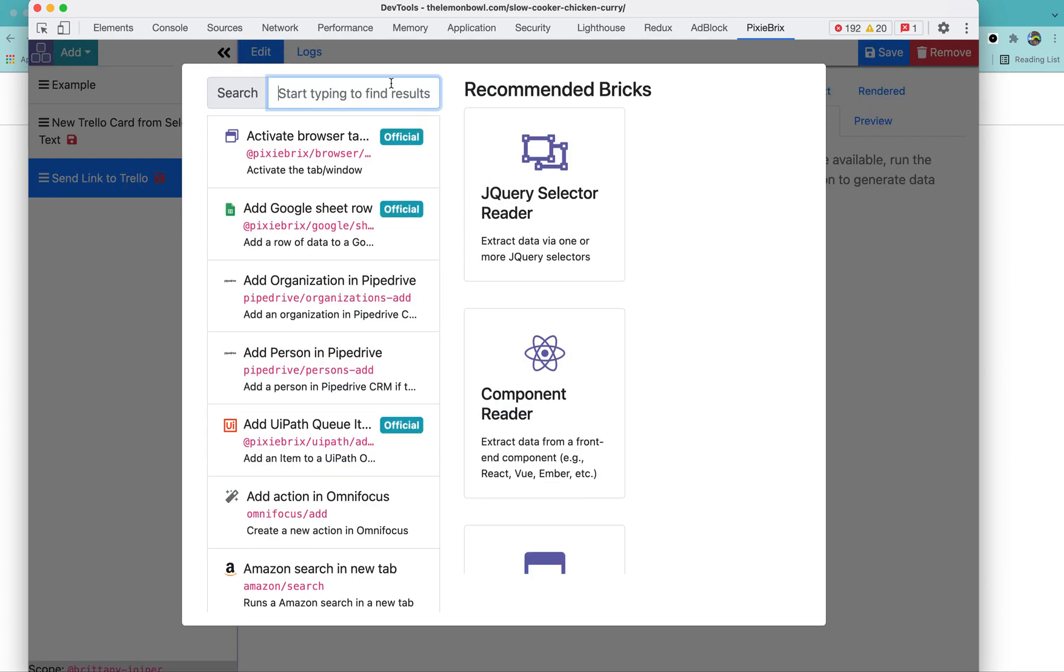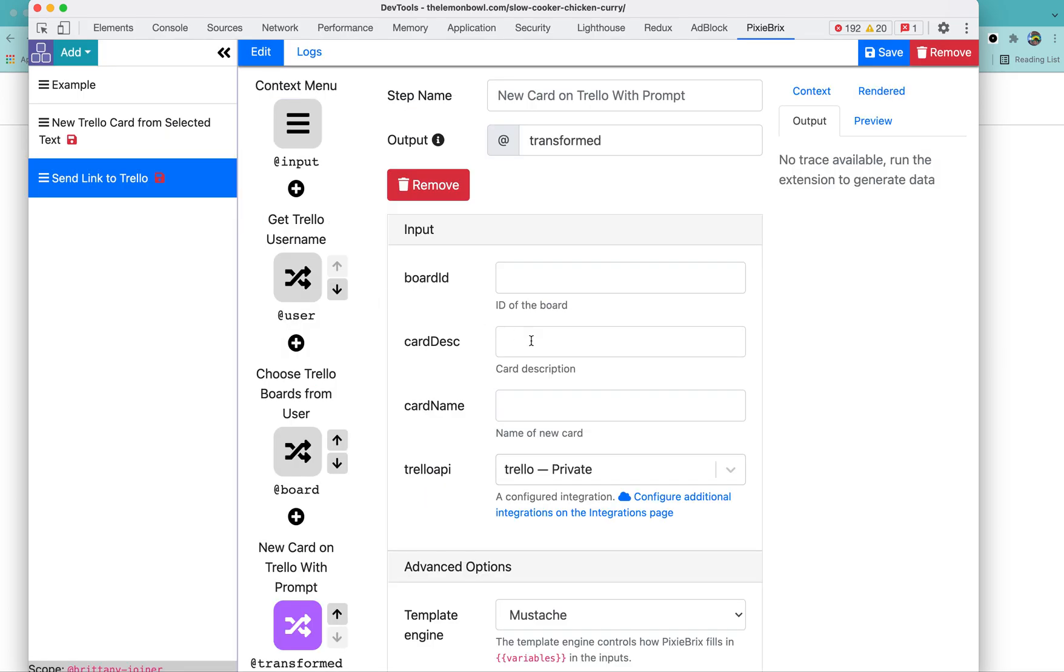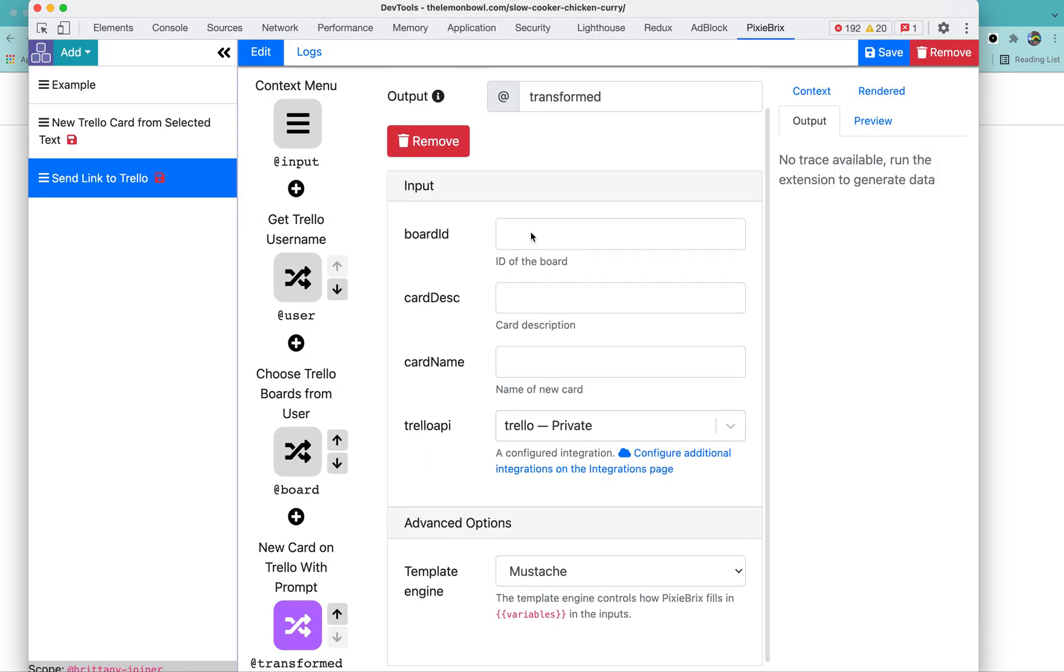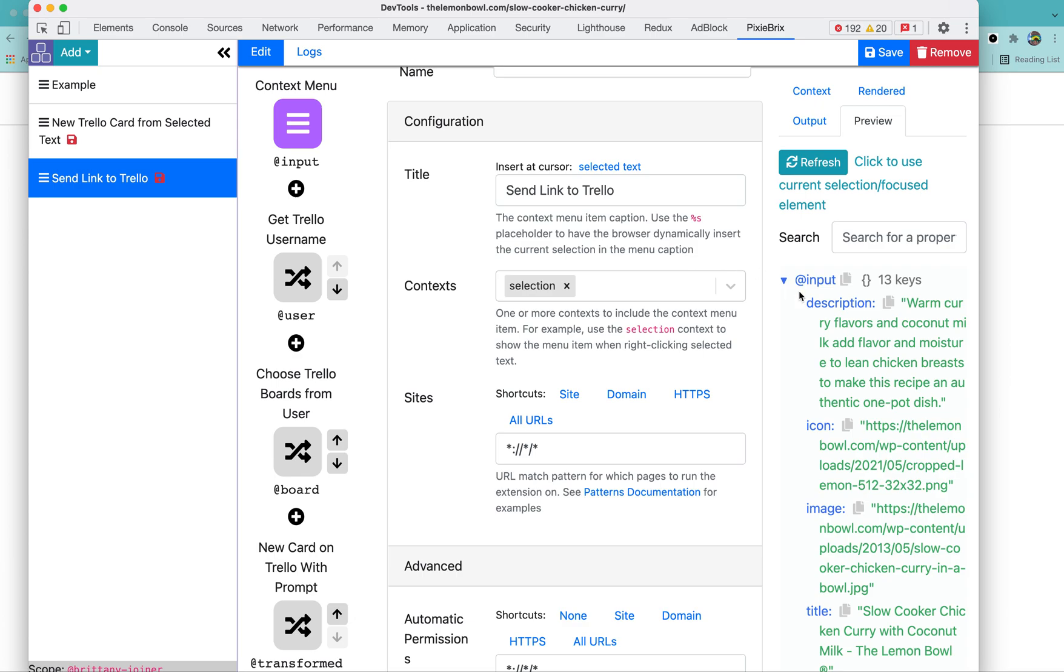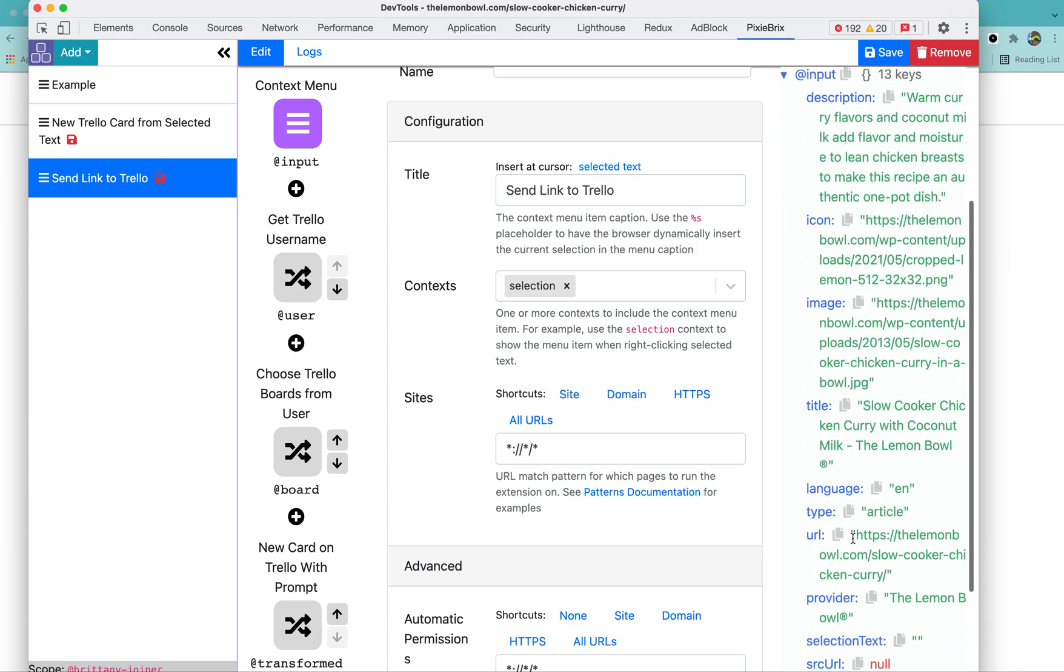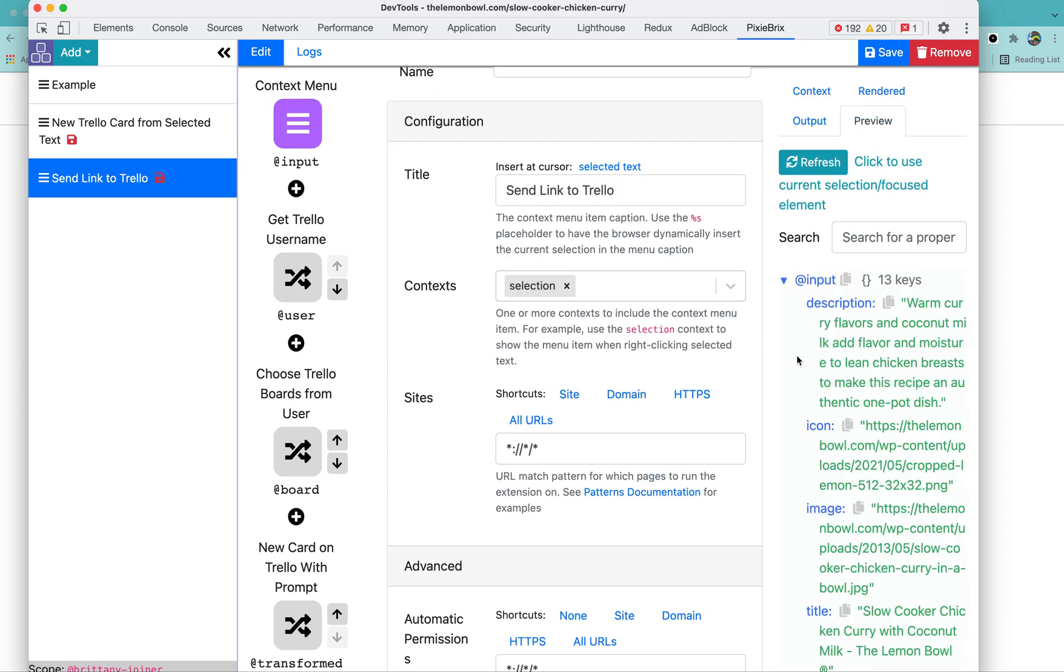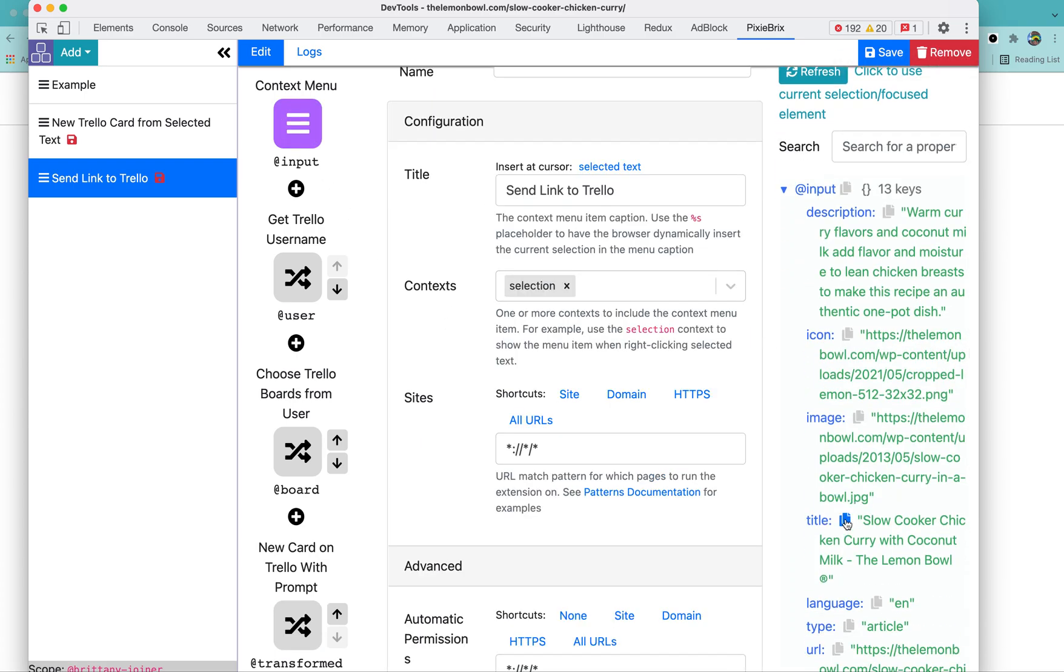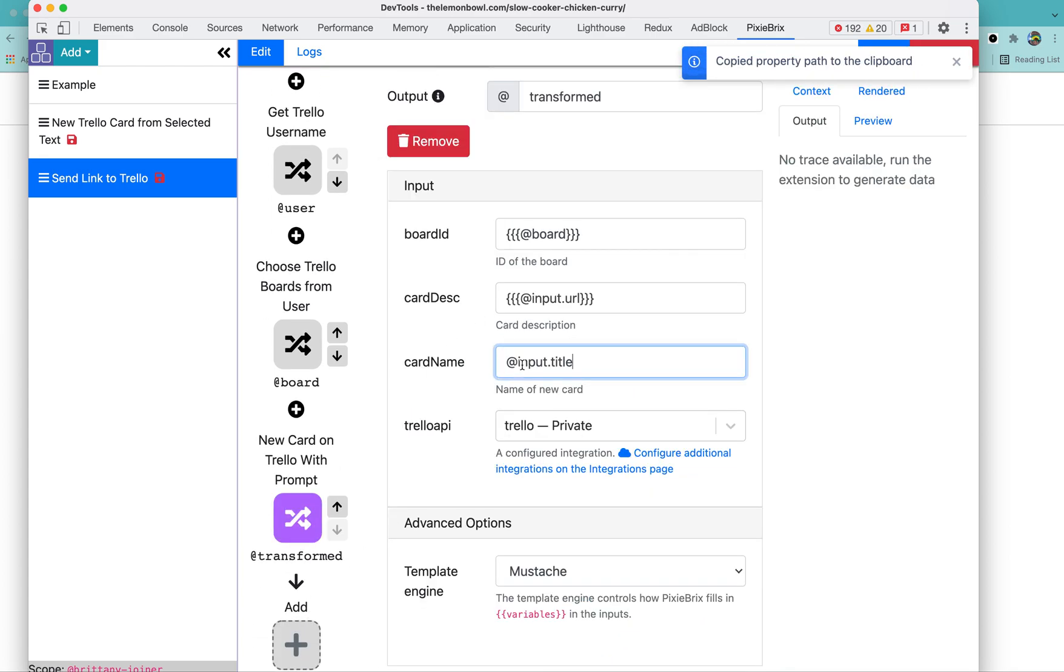So add another brick. We're going to call this create Trello card, a new card on Trello with prompt. For board ID, we're going to use three curly brackets here and hit at board. That is going to say, okay, now go look up that board we just got there, return those list values there. And then for card description, I want to attach the list. So to grab that variable, I just go back up here to input. I can just copy that and it will paste the variable name. I'm going to wrap that in three curly braces as well. And then same thing for the title. Just copy that, go back down here, paste that in. And now we are going to hit save.